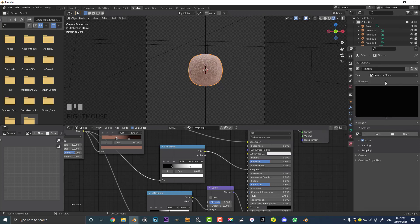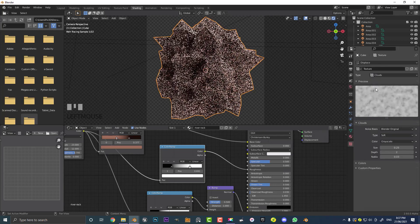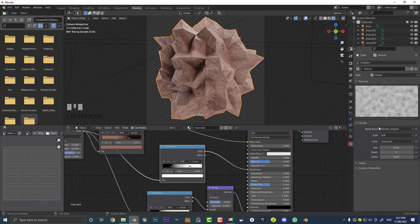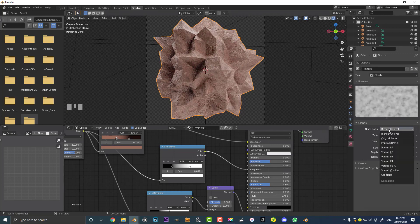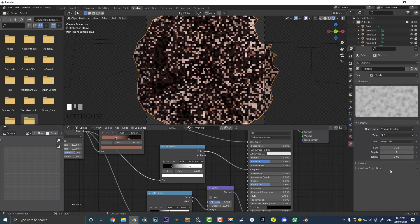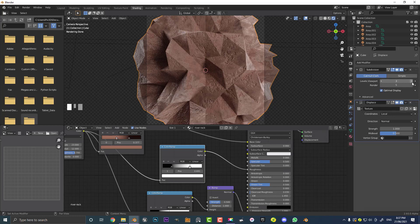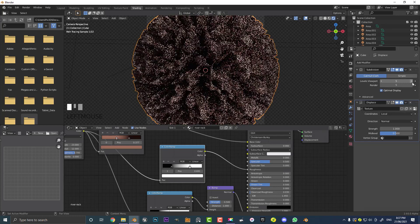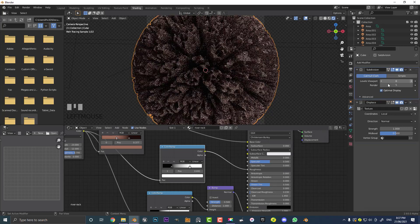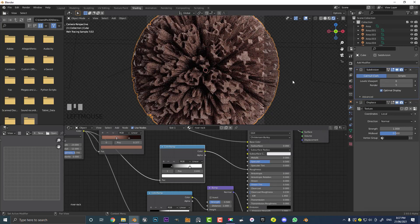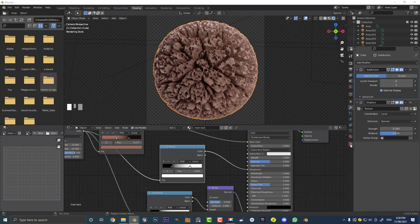Come over to the Type — change it from Image/Movie to Clouds. Clouds looks a bit rough, so go to Noise Basis and change it to Voronoi Crackle. Leave the type as Soft. Now go back to the Displace modifier. Bump the viewport levels up to about 6. Come down to Strength and set it to about 0.3. Then go back to the texture and find the Size setting — make it 2. A value of 2 looks a lot better.